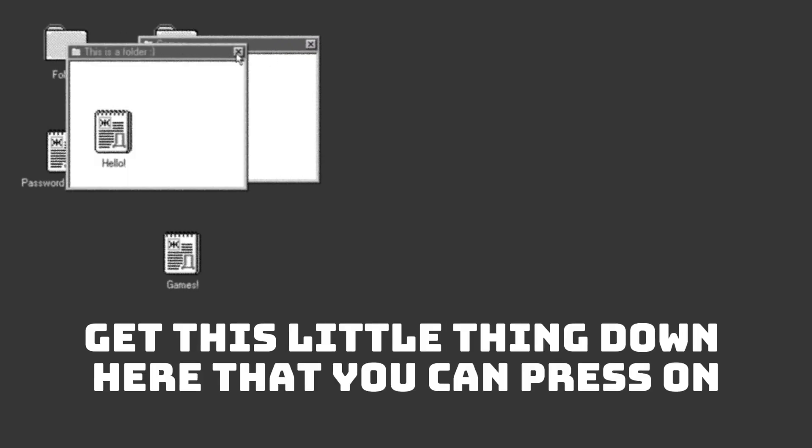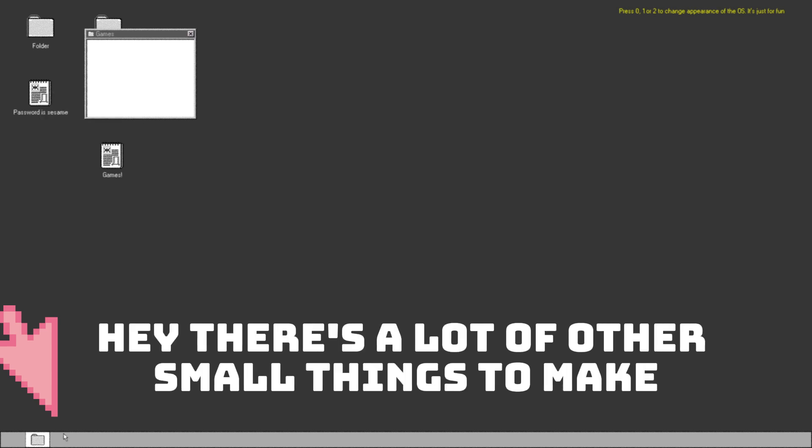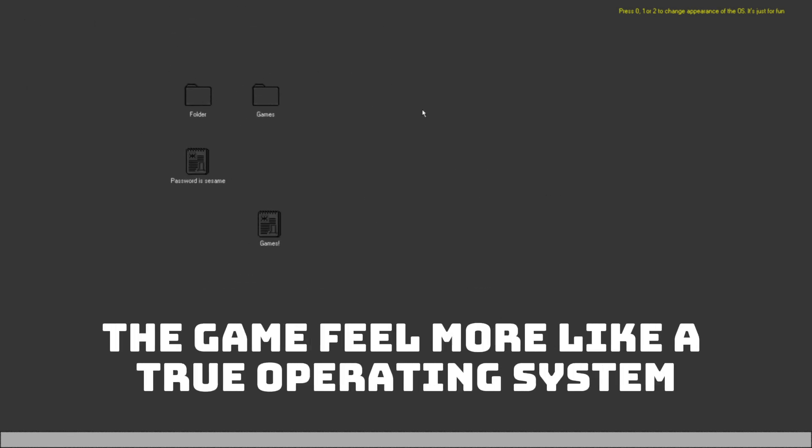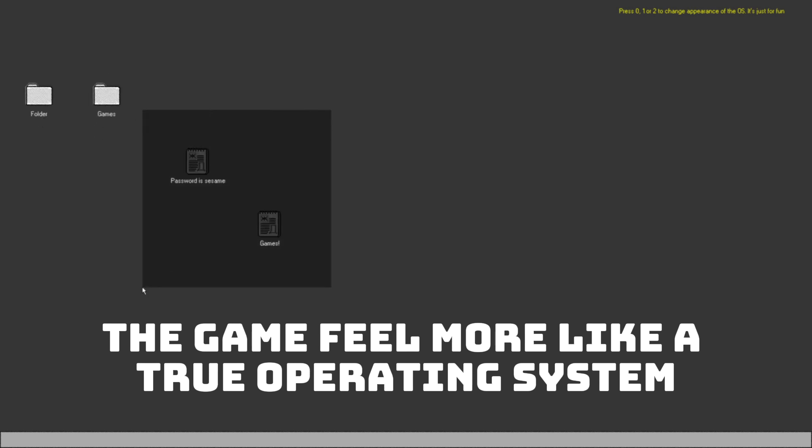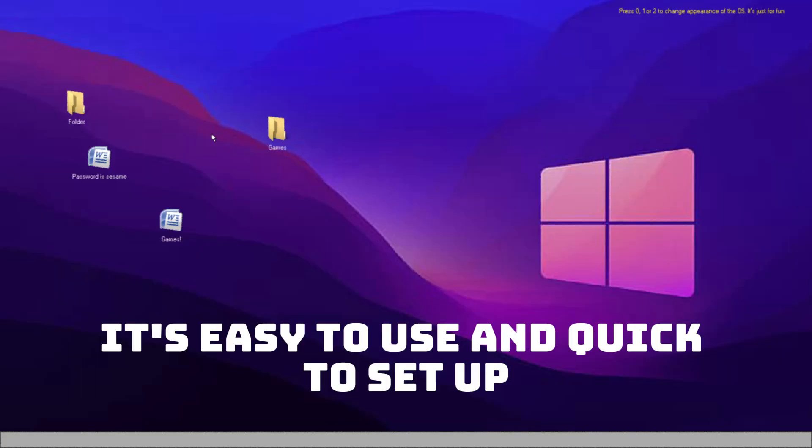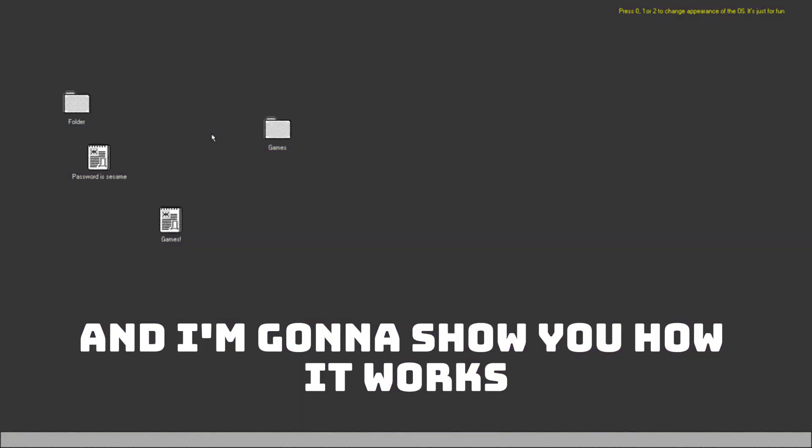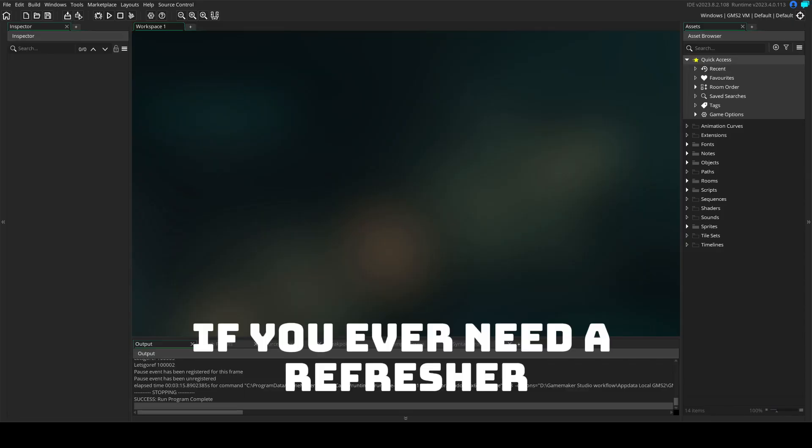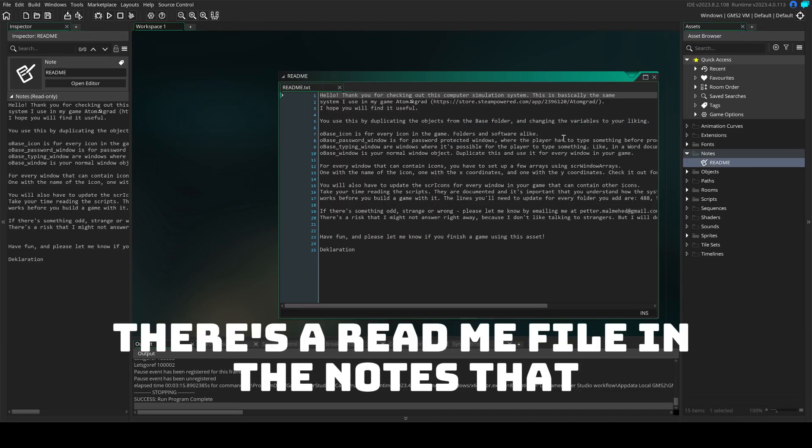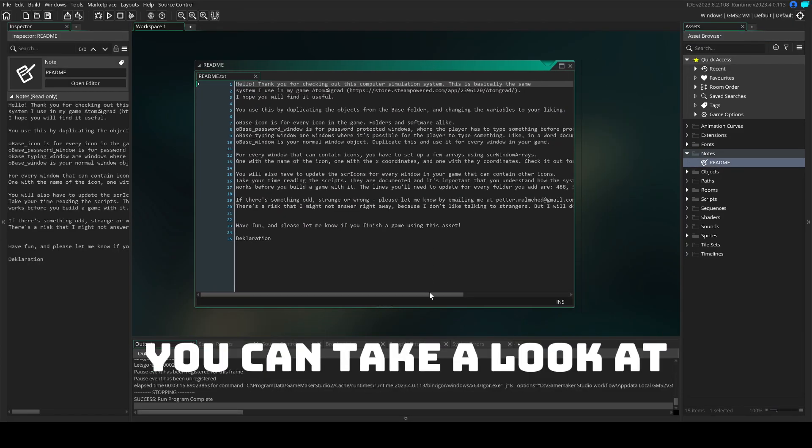Every window also gets this little thing down here that you can press. There's a lot of other small things to make the game feel more like a true operating system. It's easy to use and quick to set up and I'm gonna show you how it works. If you ever need a refresher, there's a readme file in the notes folder.